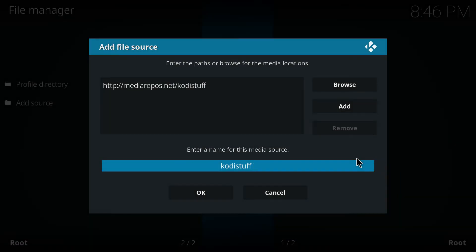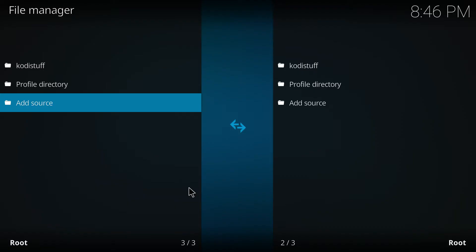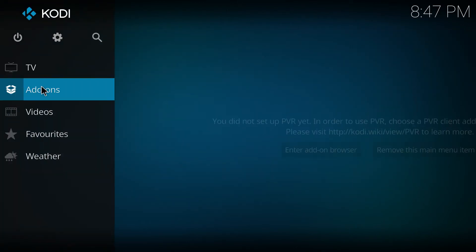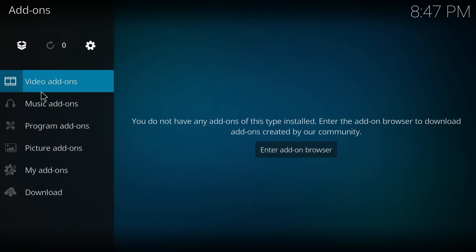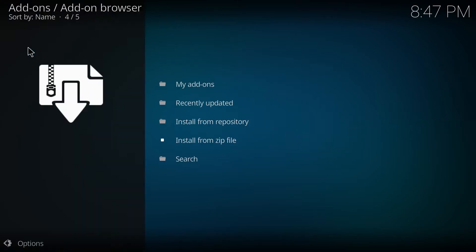After you added the source successfully, go back into your home screen and select add-ons from the left and then enter into your add-on browser in the upper left of your screen.